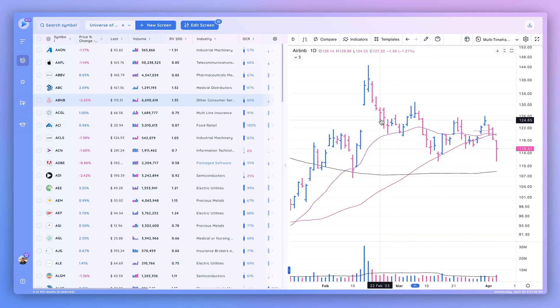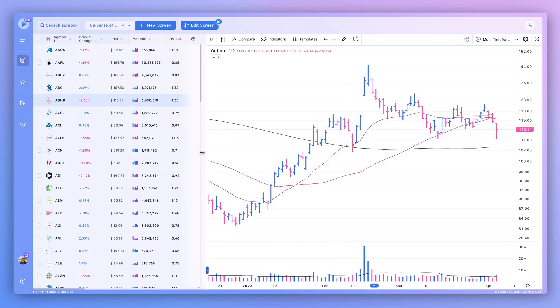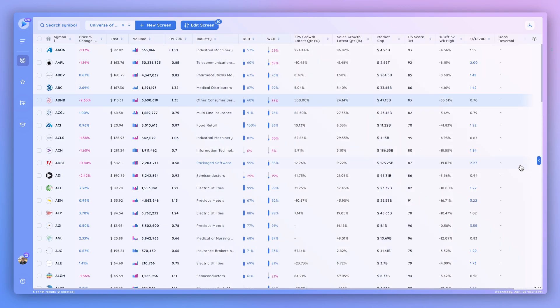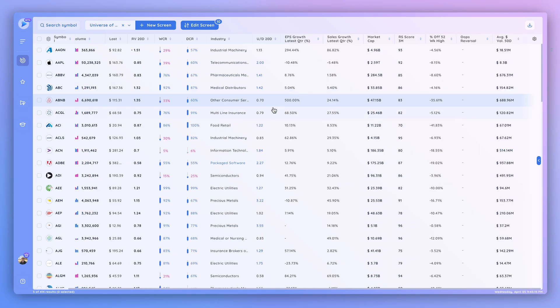Let's go ahead and hide that. You can see we've got the data columns here on the left-hand side and the charting engine here on the right. We can always maximize or minimize the chart by clicking and dragging it. For now let's drag this all the way to the right-hand side and focus on the data columns, where the fundamental and technical data most important to your process is housed.